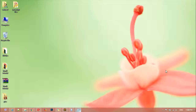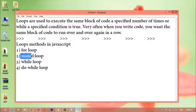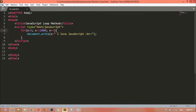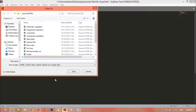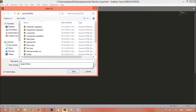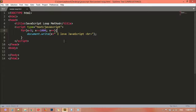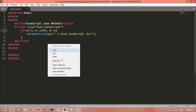In our last class we learned about JavaScript for loop. In this class we are going to discuss about JavaScript nested loop. We are going to save a separate file — I'm giving it the name 'nested loop dot htm'. We can save this now. You can see we have a loop here, so I'm just going to open this in browser.